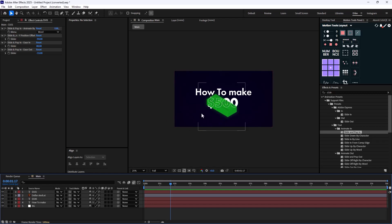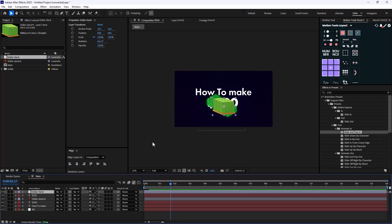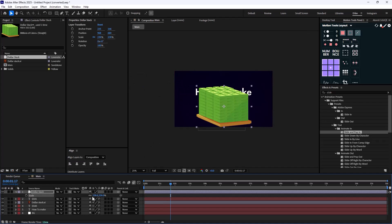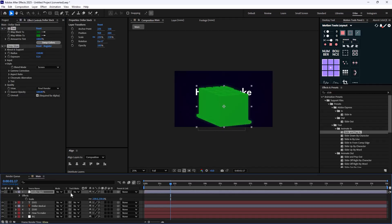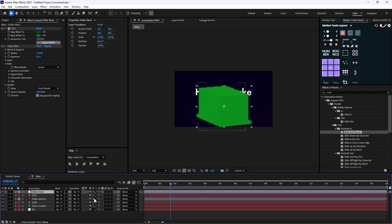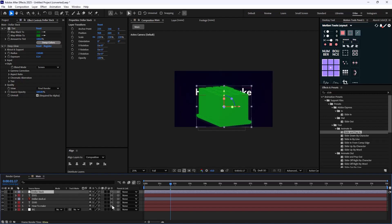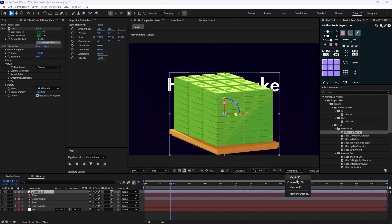Now it's time to turn the single dollar stack into a pile of dollar stacks. I'm going to bring in the pile of dollars, scale it, and rasterize it as well. I'll copy the effects from the dollar stack and paste them in here. Now we need to turn them into 3D. But as soon as I do that, we lose the Deep Glow and all effects because we're working on Advanced 3D.